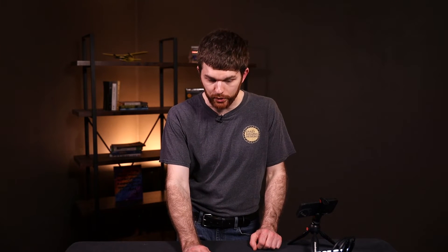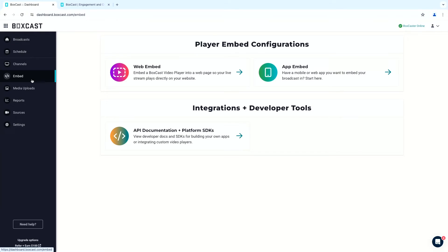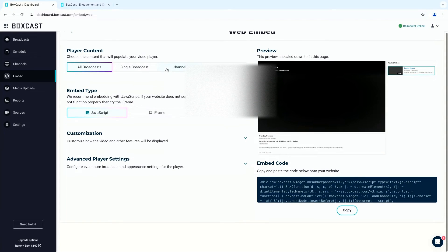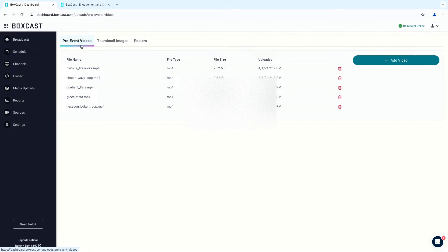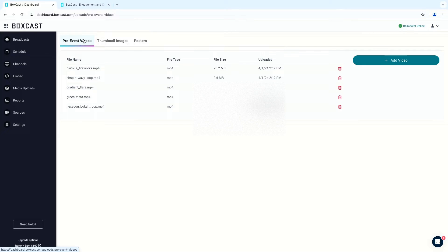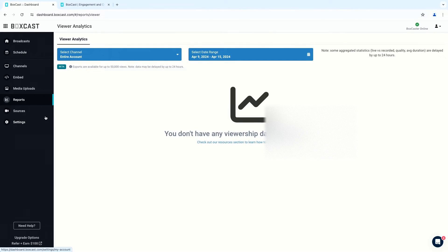Here we can set up a channel, which allows us to stream different types of content — like our Sunday morning stream or Wednesday basketball. People can follow those specific streams from your service. From the embed page, we can grab our stream and get code to put on our website. From media uploads, we can upload custom thumbnails, custom lower thirds, or full-screen graphics. Reports allow you to see how many people have been watching your stream and get detailed information about your account and stream performance.